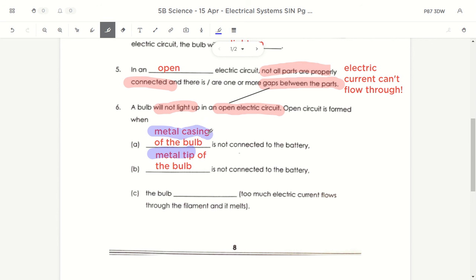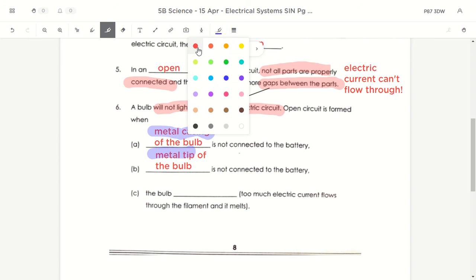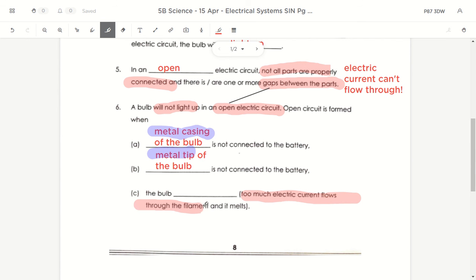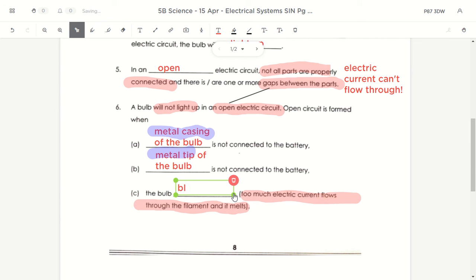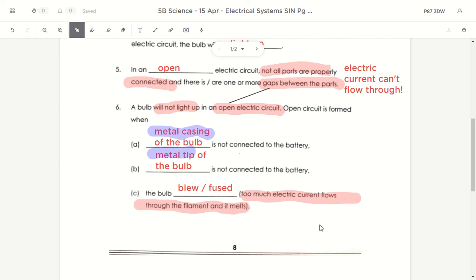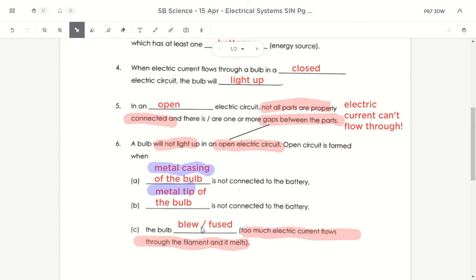When too much electric current flows through the filament and the filament melts, the bulb is said to have 'blew' or 'fused' — fused essentially means melted. So there are three reasons why a bulb won't light up: the metal casing is not connected, the metal tip is not connected, or the bulb has fused because too much electric current flowed through it — perhaps from too many batteries or a power surge.